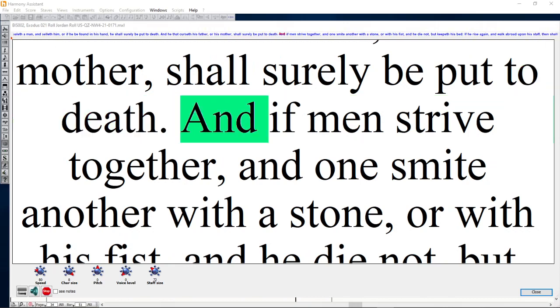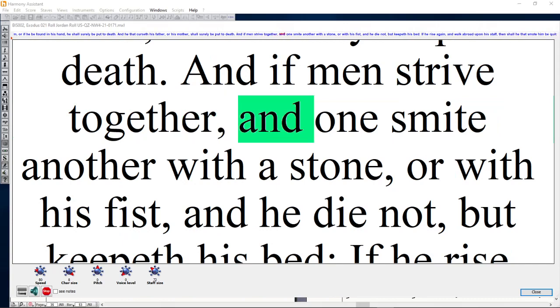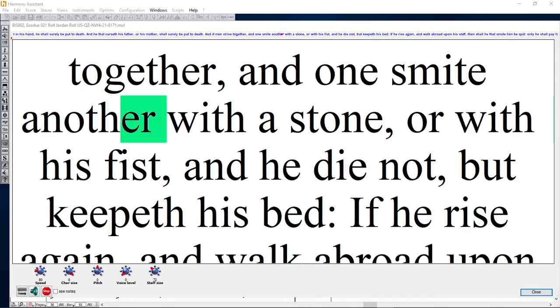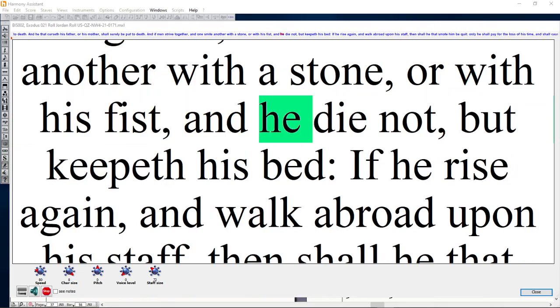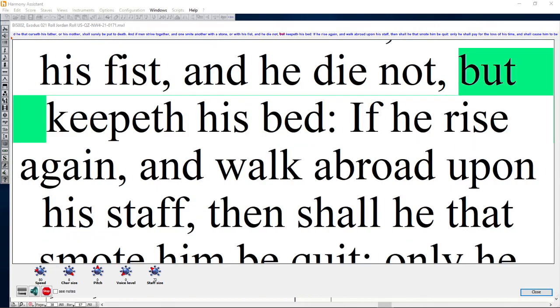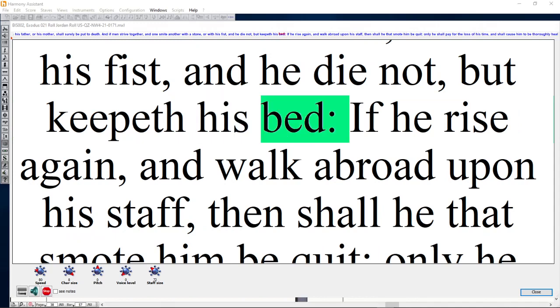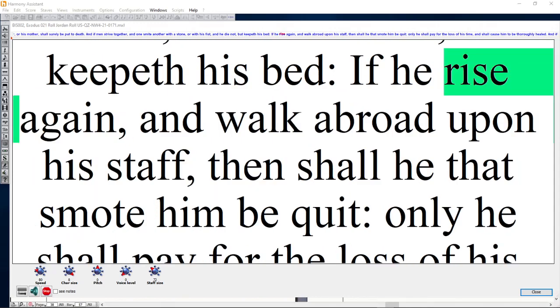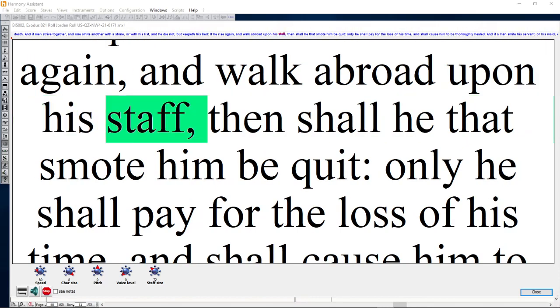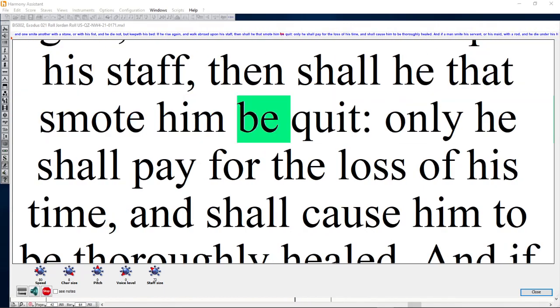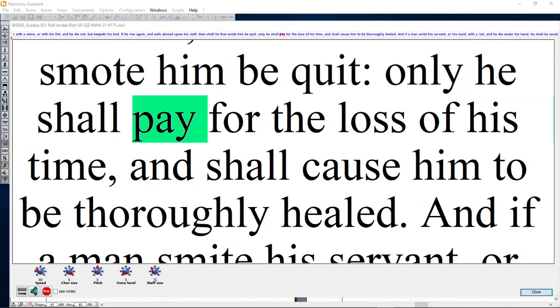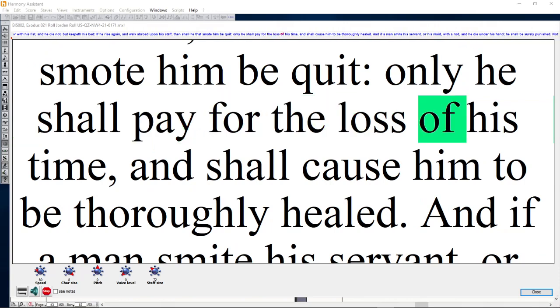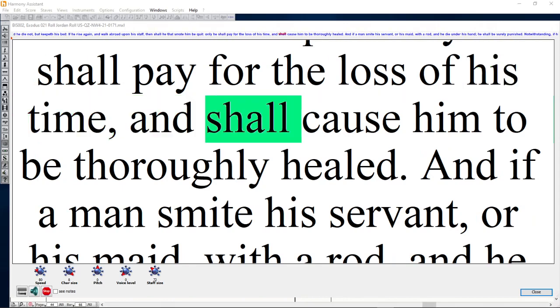And if men strive together and one smite another with a stone or with his fist, and he die not but keepeth his bed, if he rise again and walk abroad upon his staff, then shall he that smote him be quit. Only he shall pay for the loss of his time and shall cause him to be thoroughly healed.